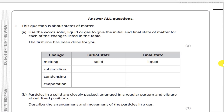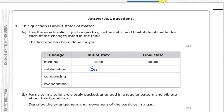Sublimation is the process by which a solid directly turns into gas. So the initial state for sublimation is solid and the final state is gas. Condensing is the process by which a gas turns into a liquid.